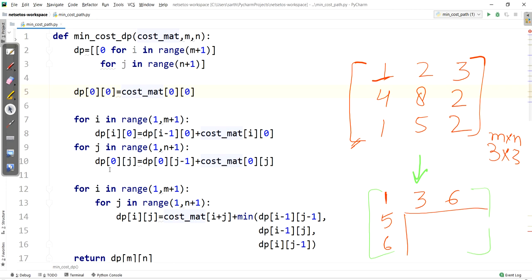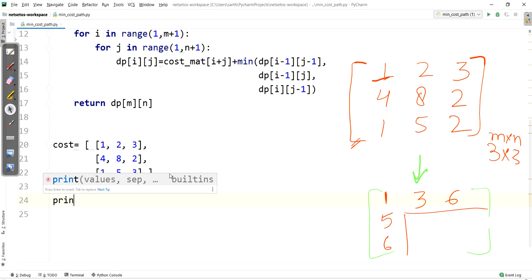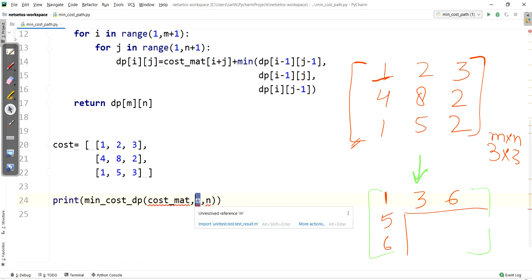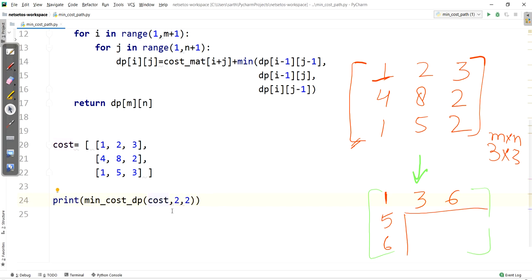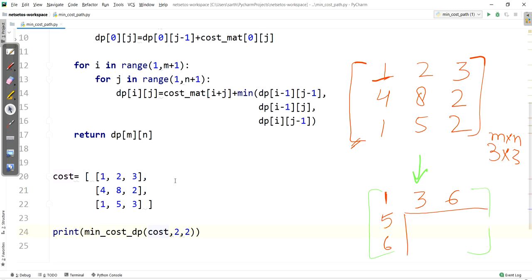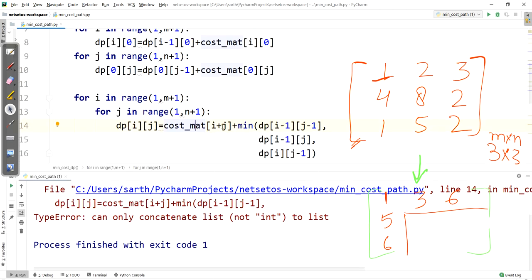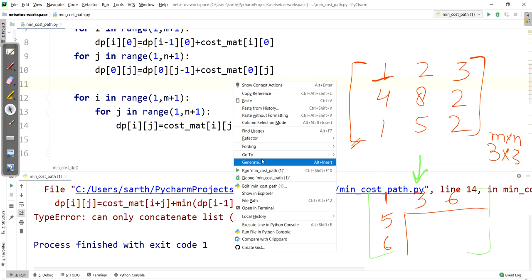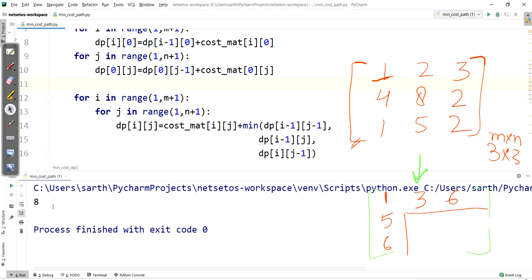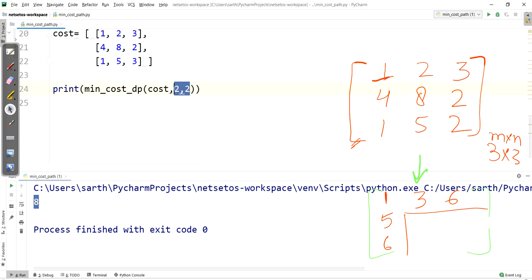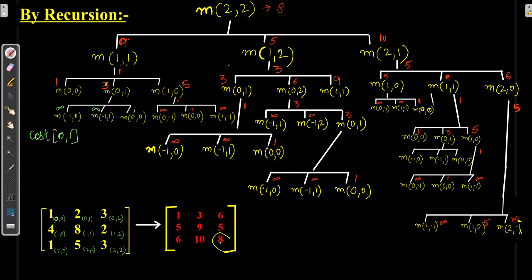Let's give the input matrix and call the function with print, requesting the value for (2,2). Running the program — there was a mistake where a plus sign was written instead of i and j. After fixing it and running again, we got the output value 8 for the last element, matching our manual calculation.